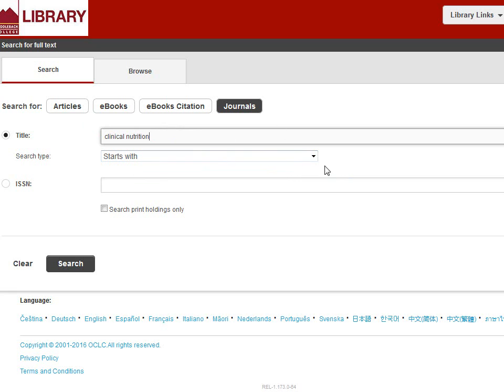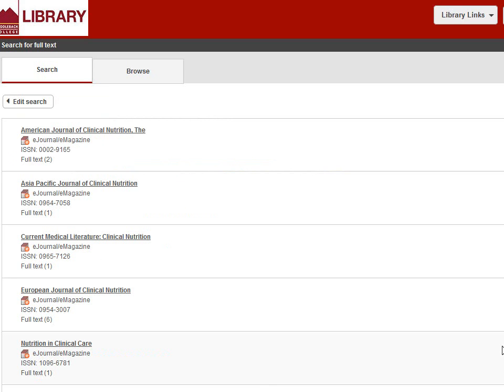Select Match All Words. This is a good way to find magazines and journals on a broad topic. When you're ready, click Search. You'll get a list of publications that match your search terms. Notice all the results have the words clinical and nutrition in the title. Click on the title of the publication you want.